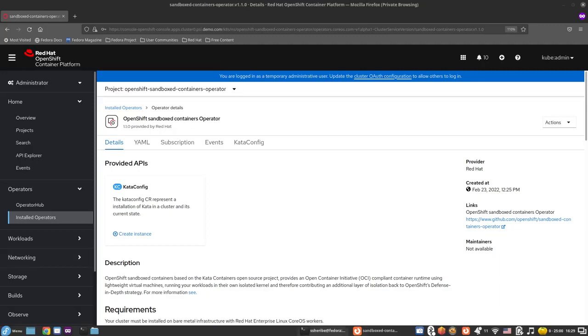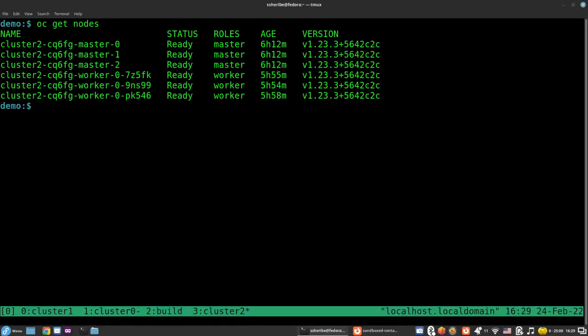Here we have a standard 6-node OpenShift cluster with pre-installed OpenShift sandboxed containers that was installed using the operator on the worker nodes. Hence, we can see we already have the kata runtime class, which is used by the OpenShift sandboxed container.